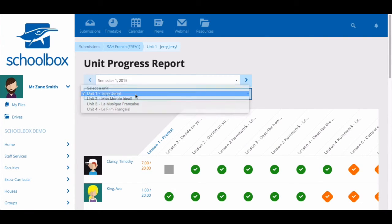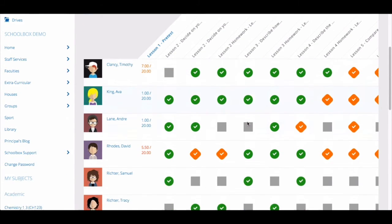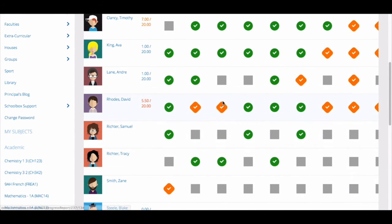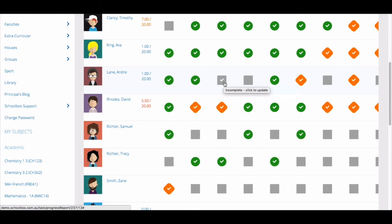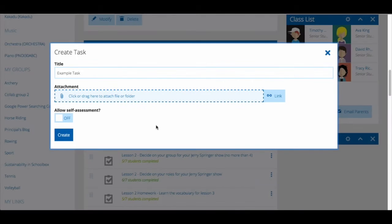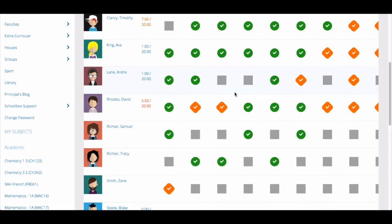On the progress report, orange ticks indicate that a student has self-assessed and confirmed they have completed the task, while the green tick shows that a teacher has checked and approved the task. The empty grey boxes indicate that a task is yet to be completed. Students are only able to self-assess if you have toggled on 'Allow Self-Assessment' when setting up a task, so if this is not turned on, you will only see a grey box.